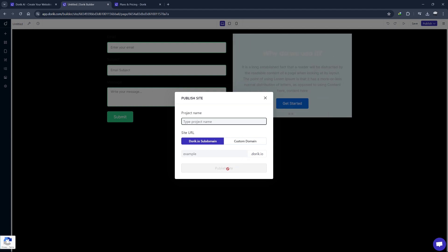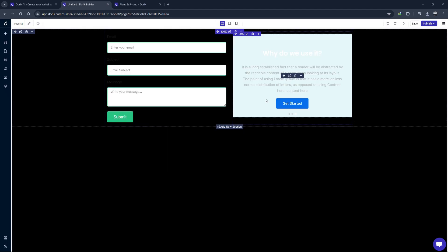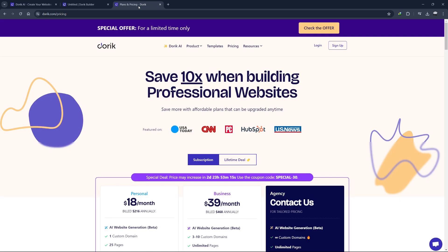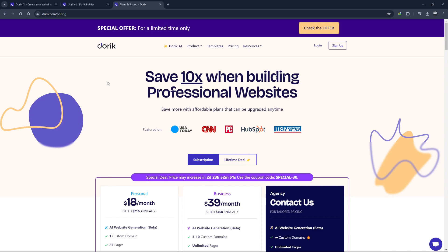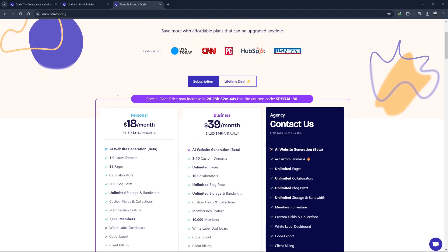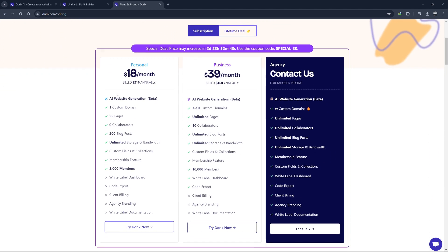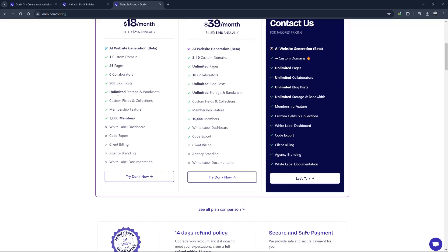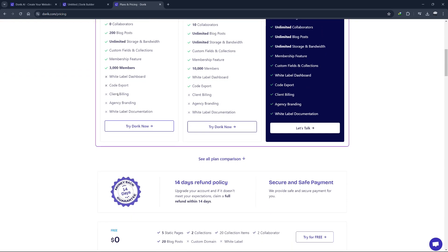Now, let's talk about the pricing plans for Doric. Doric offers a variety of pricing plans to accommodate different needs and budgets, making it accessible whether you are an individual, a startup or a larger business. First, there's the free plan. You can sign up for the free plan using the link in the description. This plan is great for those just starting out or wanting to explore the platform without any financial commitment.